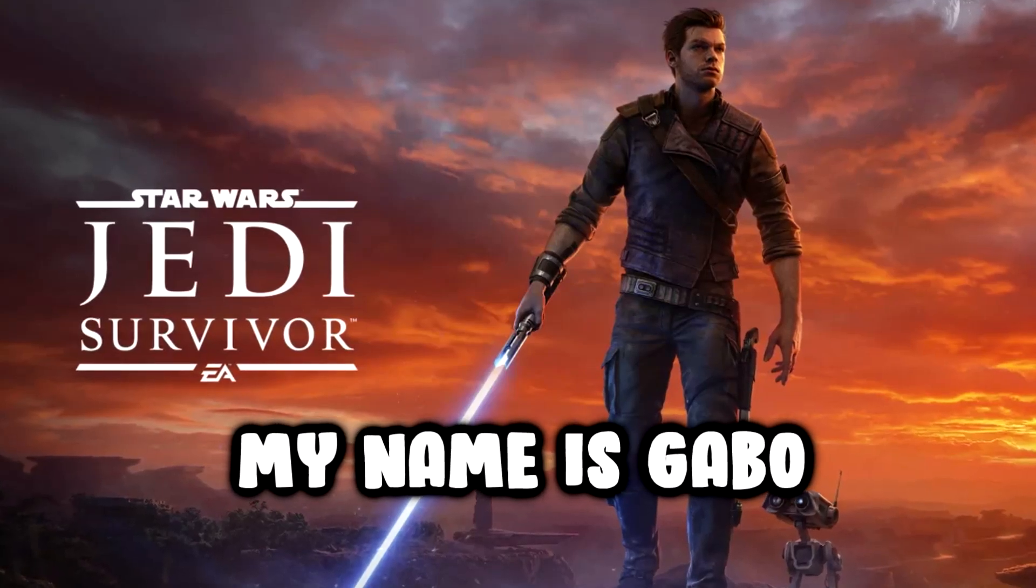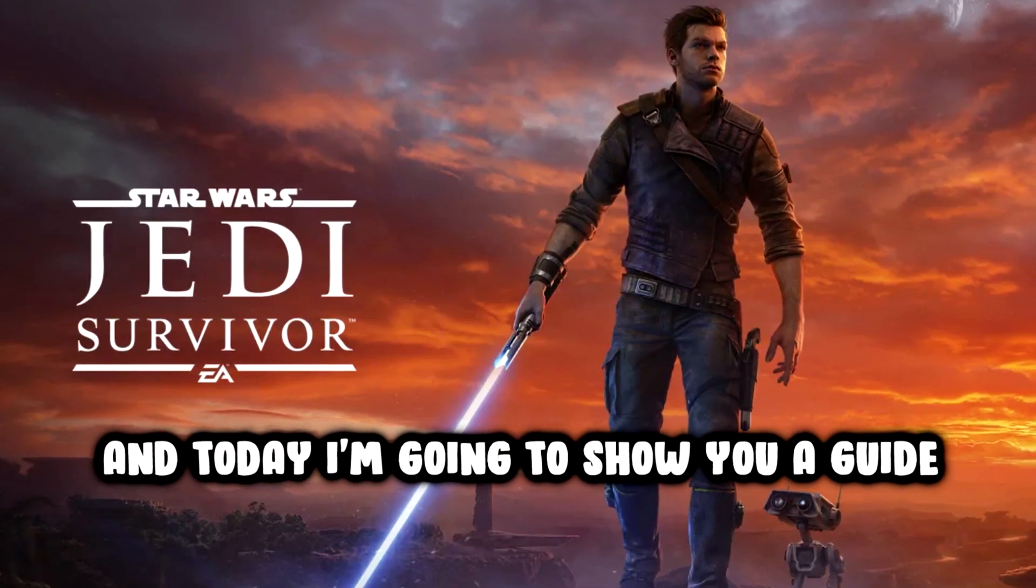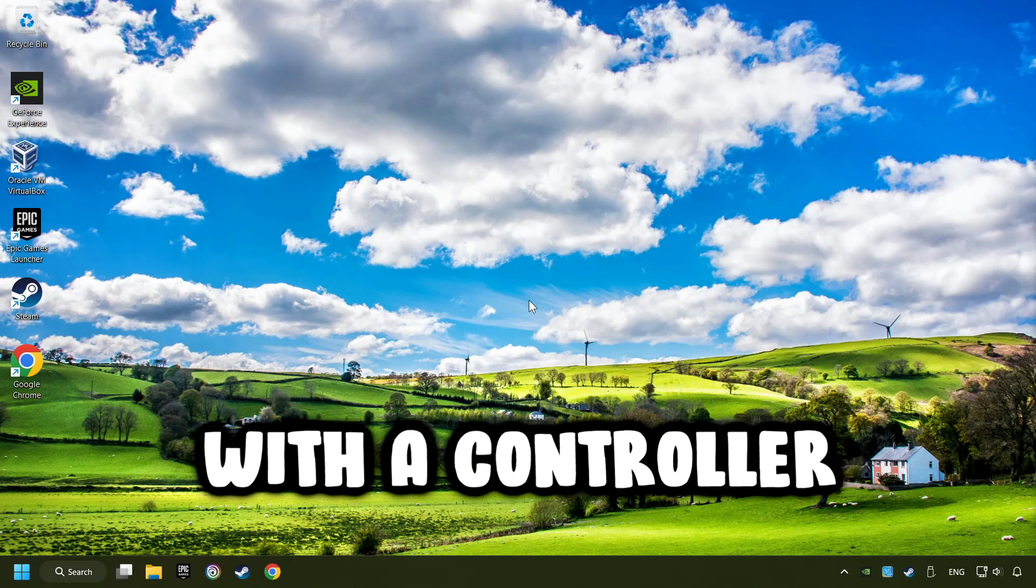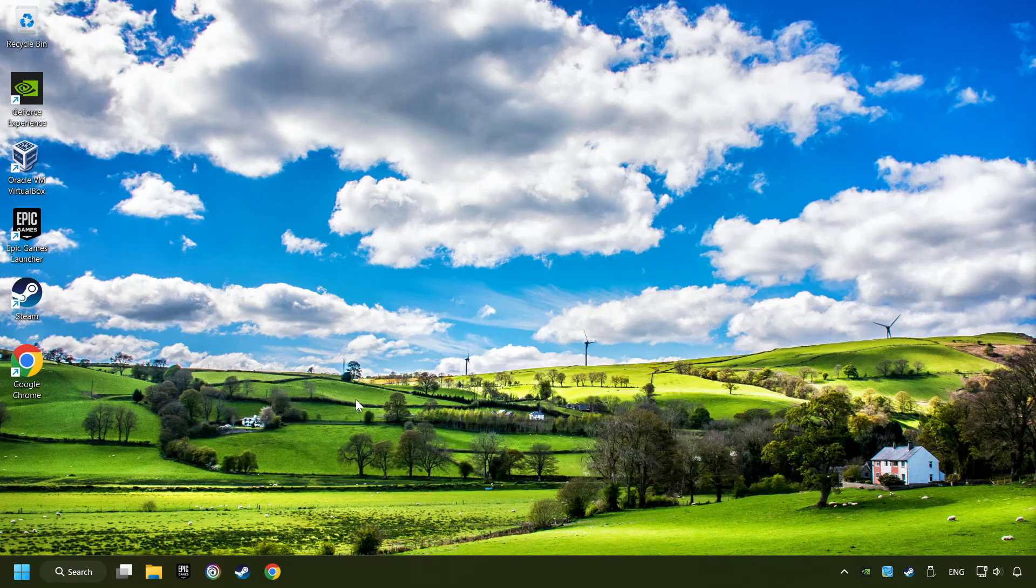What's up? My name is Gabbo and today I'm going to show you a guide of how to play a game with a controller.